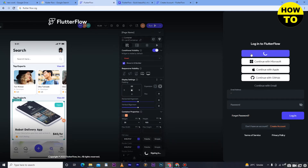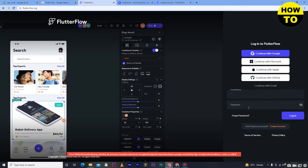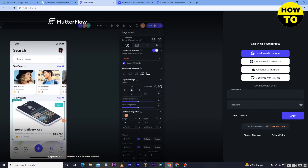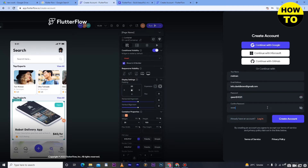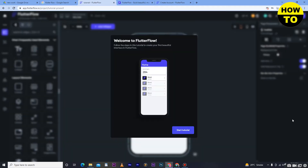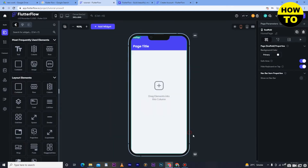Simply click on 'Continue with Google' because I'm already logged into a Google account. You can also put your email and password here, or go to 'Create Account'. Type your name, then your email, then your password, and again confirm your password. After that, click on 'Create an Account'. Now you can see our account is finally created.